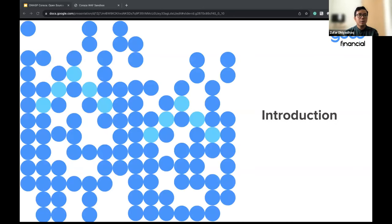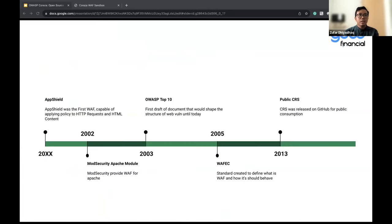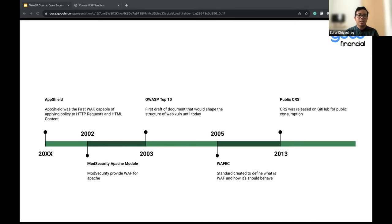Let me introduce the story of web application firewalls and how OWASP contributes there. In 1999, AppShot was created — it was the first significant milestone in web security because it was the first service capable of detecting HTTP requests and applying policy to them, either allowing or denying. So it's actually reading the HTTP request, like the HTTP host header or similar fields.